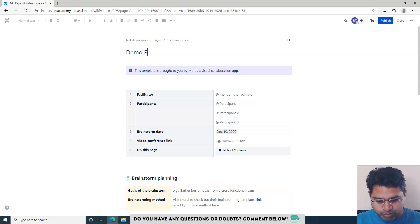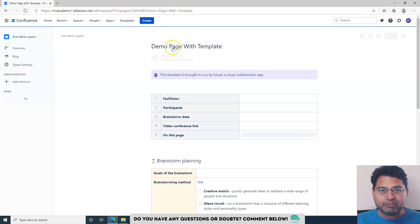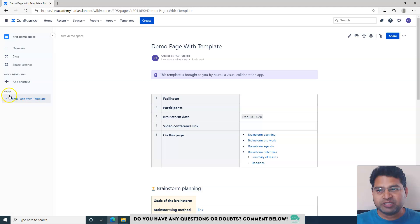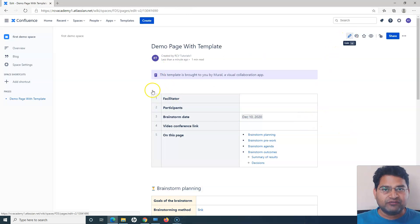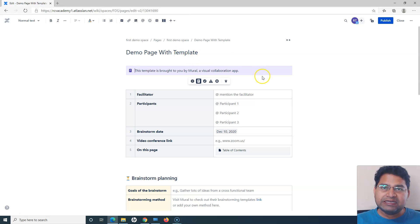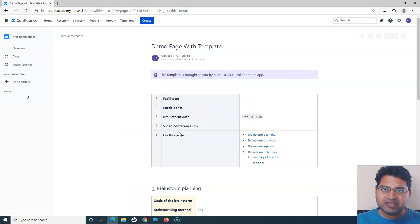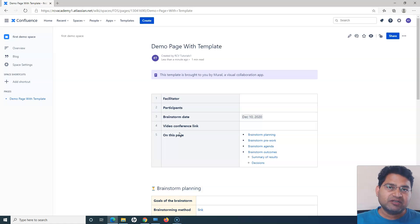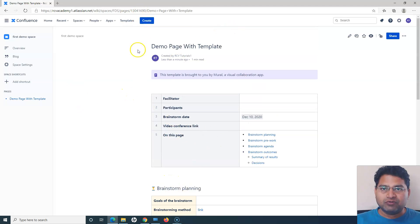I'll set the title to 'Demo Page with Template' and click Publish. You can see the page has been published in the First Demo space, below Pages. To edit the content it's exactly the same as editing a Word document. I can fill in the facilitator name and other details either during page creation or by editing the page afterward — that's not a problem at all in Confluence.